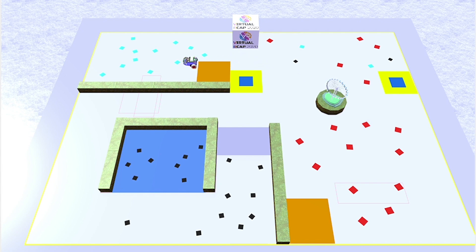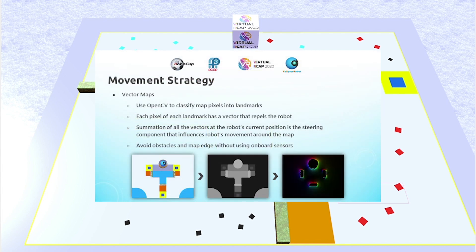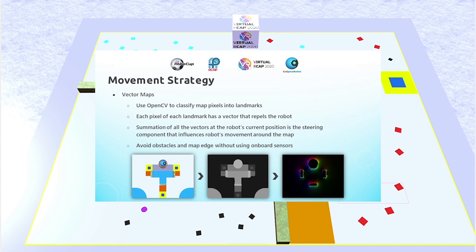I used vector maps to influence how the robot moves around the map. What I did was, I took a 2D image of the map, and I used computer vision, in this case OpenCV, to classify each pixel in the map into a type of landmark, so saying like, this pixel is a trap, this pixel is a deposit zone, etc.